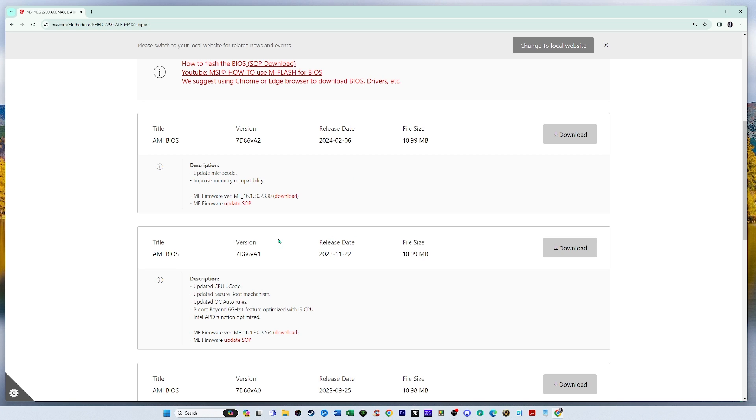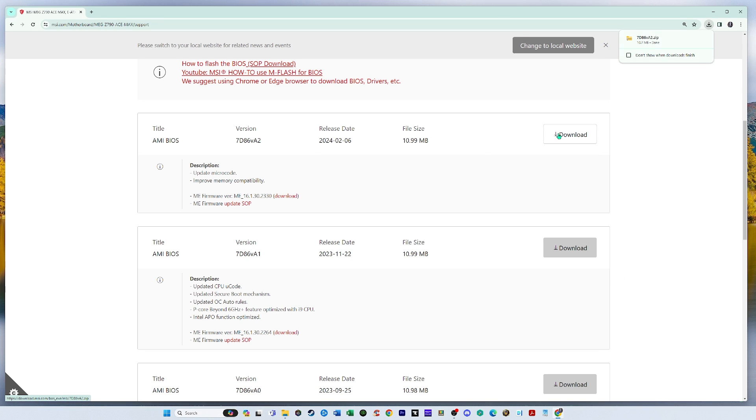So what I'm going to do is I'm going to install Z7D86VA2, and I'll show you how to update the BIOS. Now I'm going to download the BIOS, download, downloads pretty quickly.